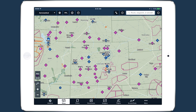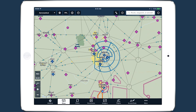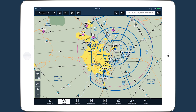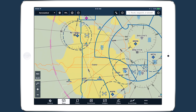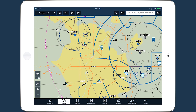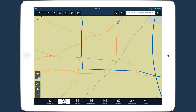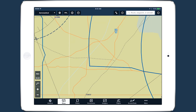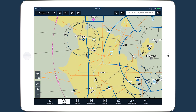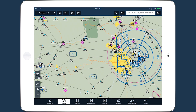Thanks to some behind-the-scenes data improvements, the global basemap renders more smoothly and has improved depictions of major roads, railways, national parks, and state and national boundaries.